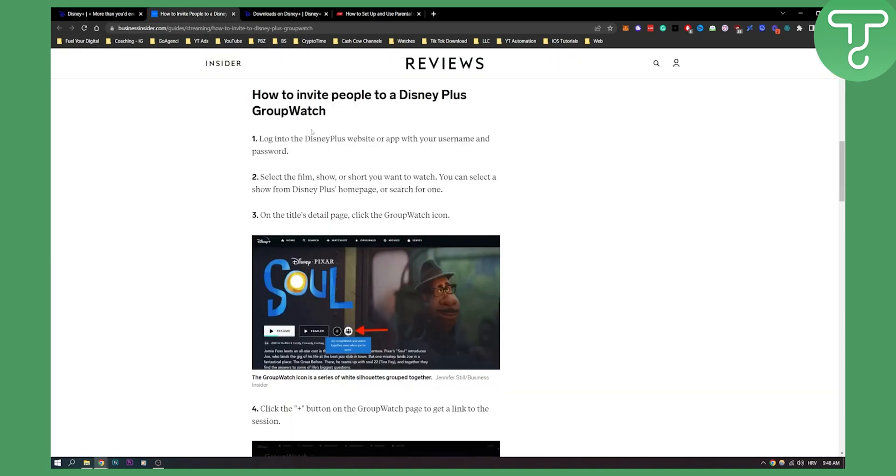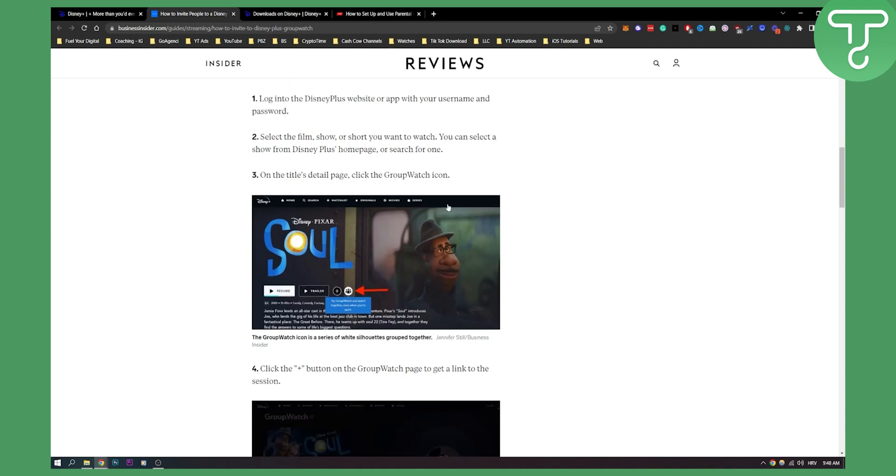As you can see, first, in order to invite people to Disney Plus group watch, you need to log into your Disney Plus and then select a movie. As you can see, you will have this icon right here.